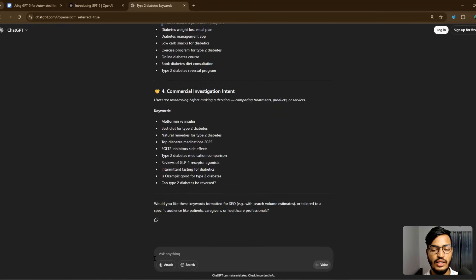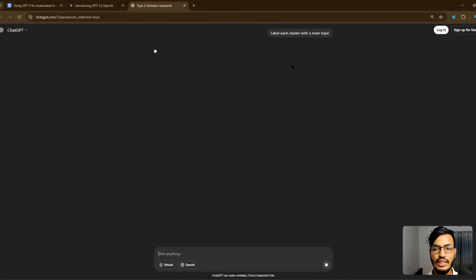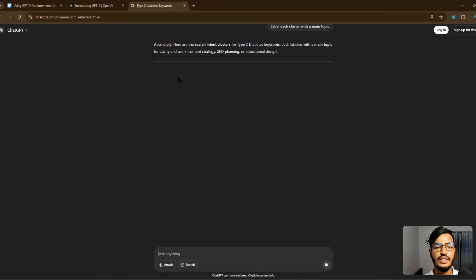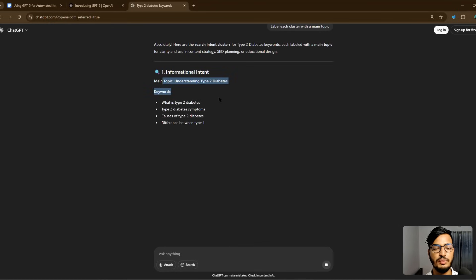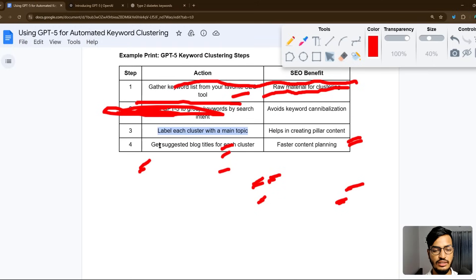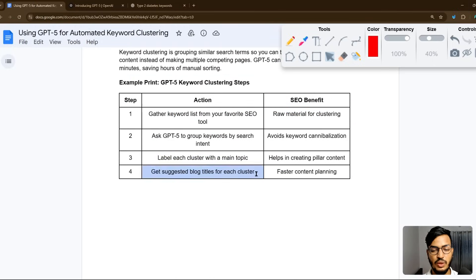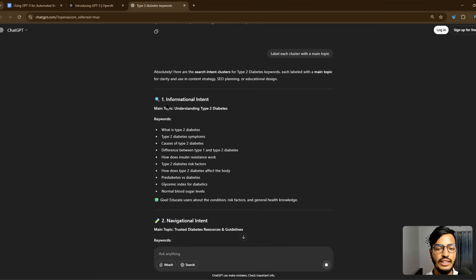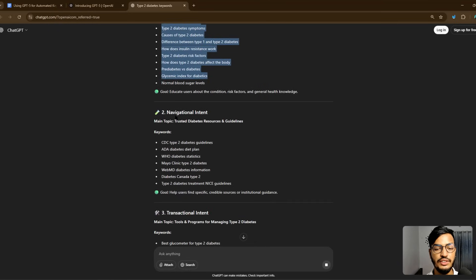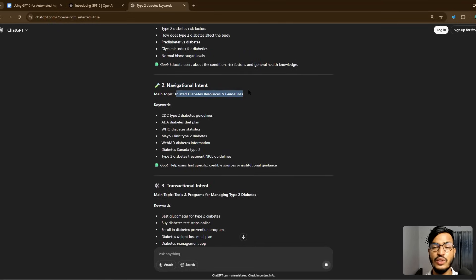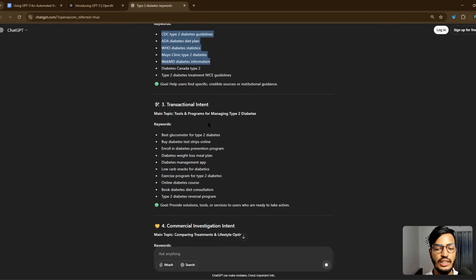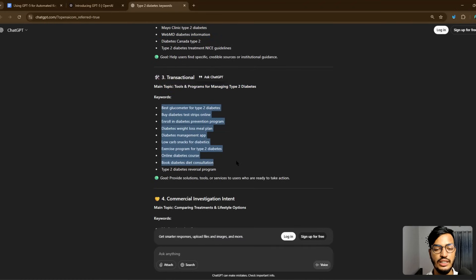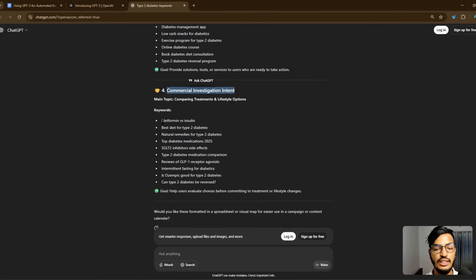Now I search with the prompt to label each cluster with a main topic. You can see they label each cluster with a main topic. I can also see the last step — get suggested blog posts for each cluster. Copying the results, you can see they give me the main topic and keywords for each intent: navigational intent with its main topic and keywords, transactional intent with its main topic and keywords, and commercial investigation intent with its main topic and keywords.